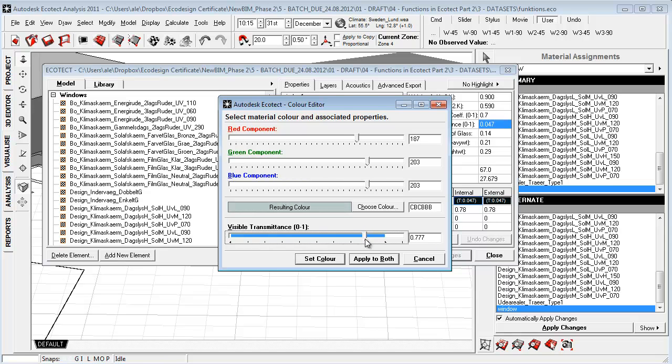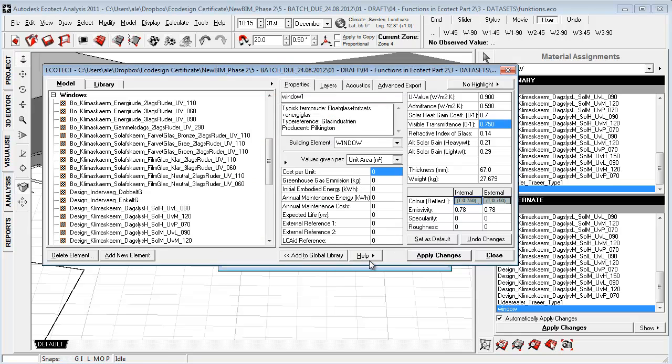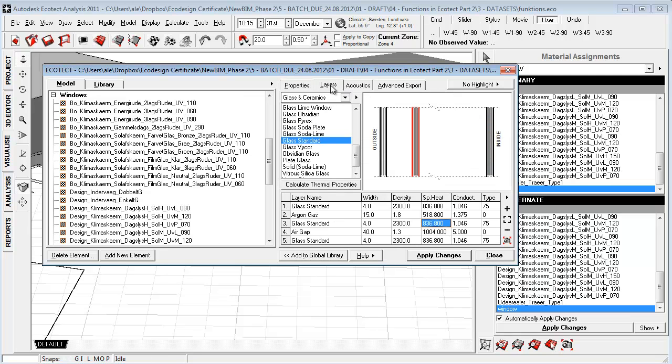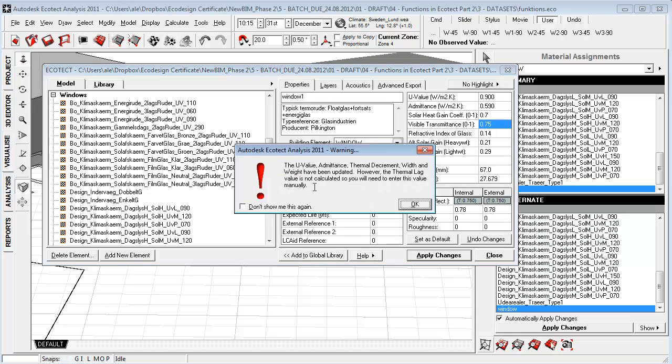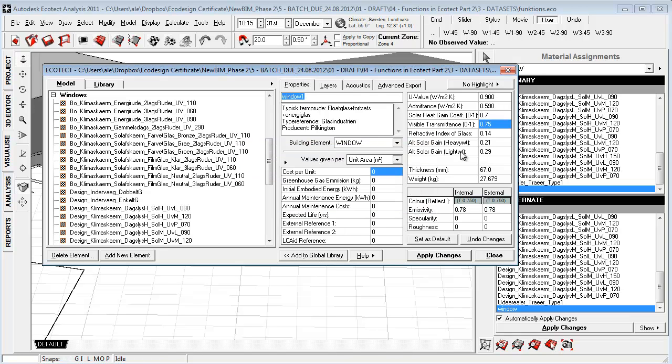So let's set this to about 75% which is about a normal window, applied to both. And let's go into layers. Here we can of course build up our layer structure and we can use this to calculate the thermal properties.